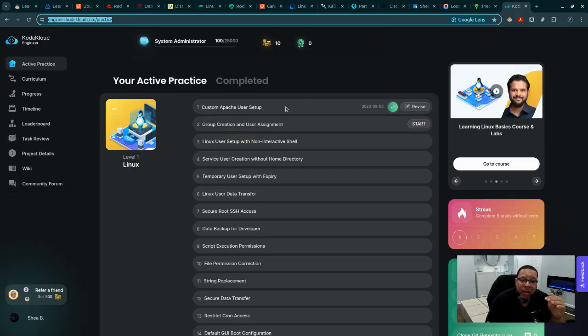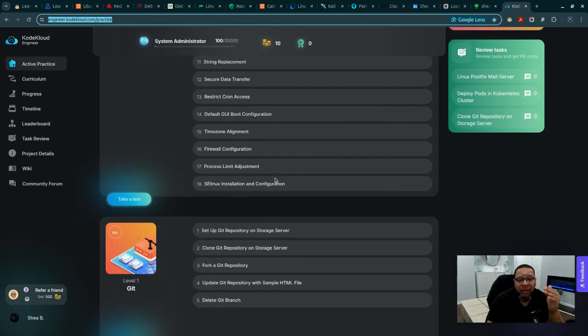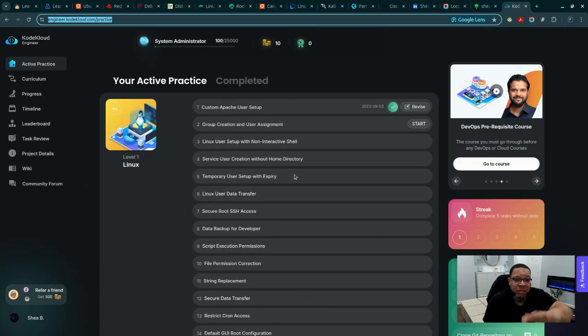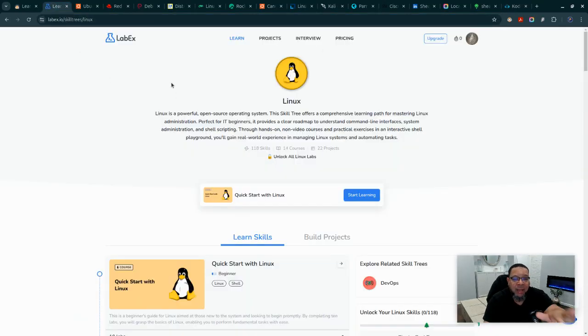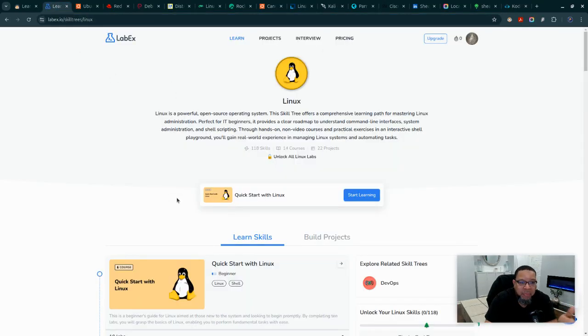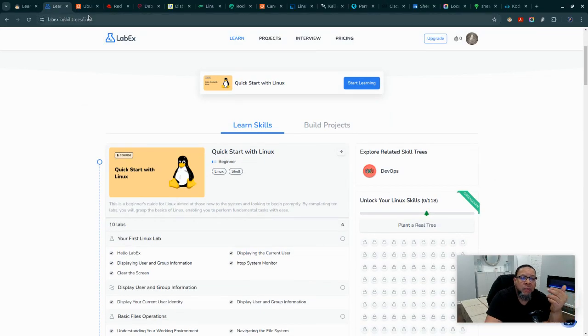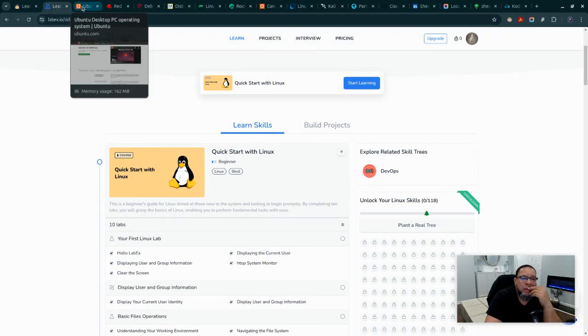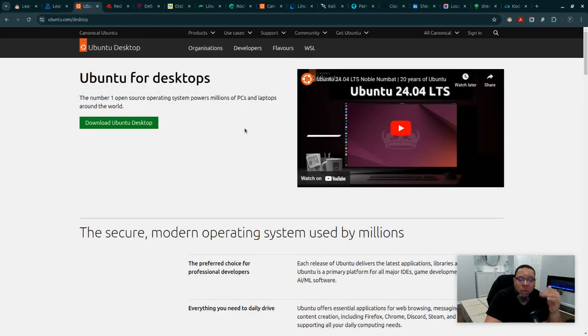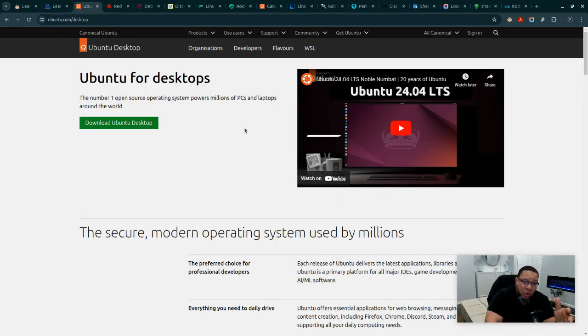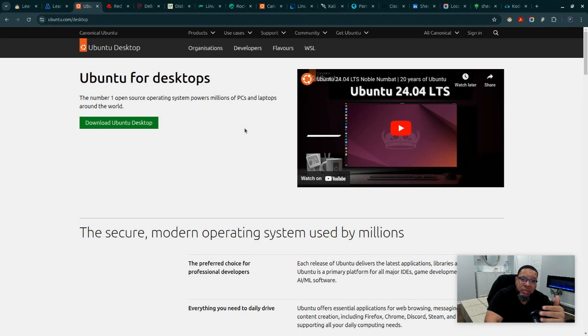What I will advise anybody in the real world is to do hands-on labs - something like Code Cloud Engineer which is free and open to everyone, something like Lab X where at some point it's going to charge you something for unlocking labs, or download VirtualBox on your local machine.